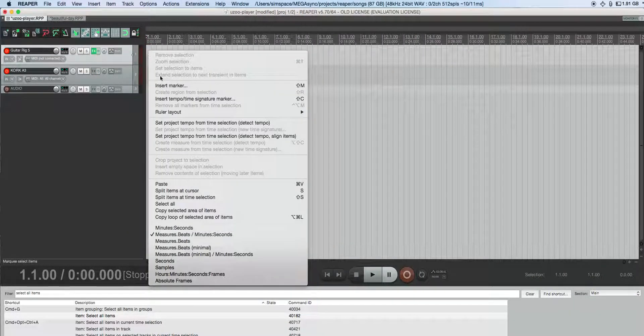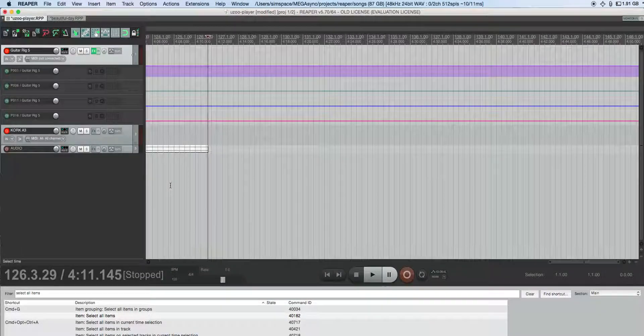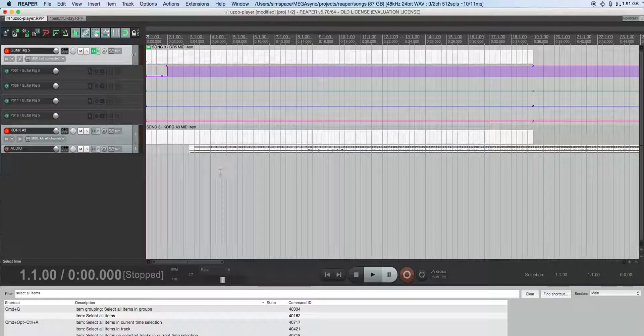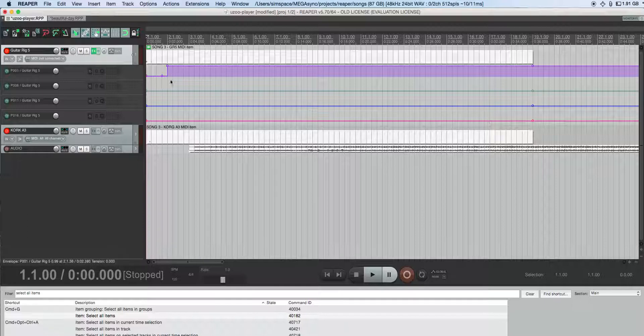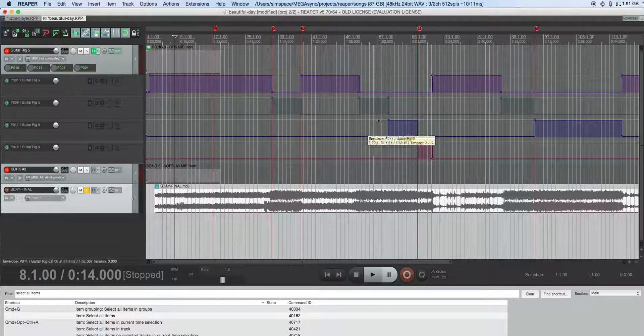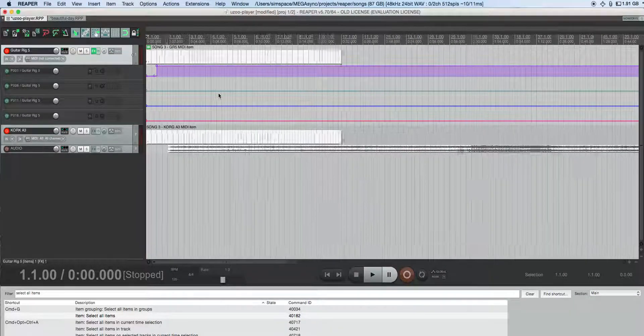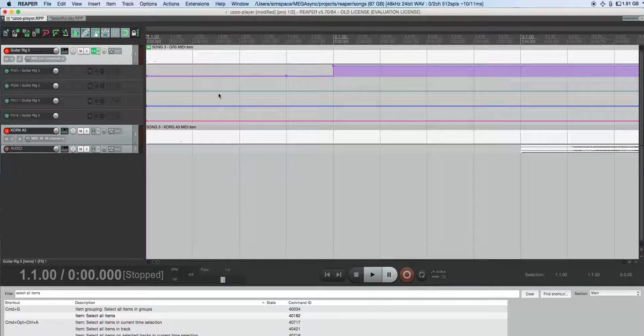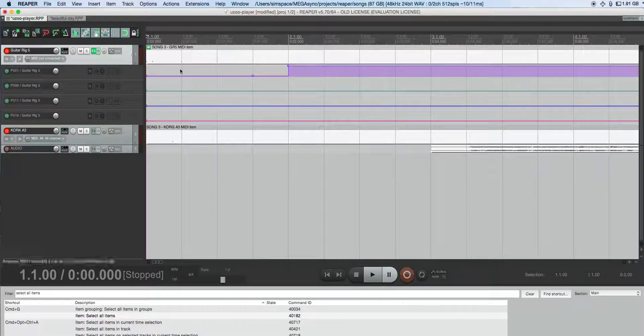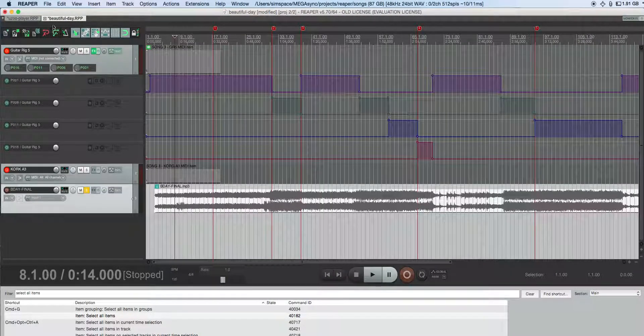I paste items, and as you can see, the automation shapes here do not match the automation shapes here. I'll just zoom out a little bit so you can see—they're completely different.